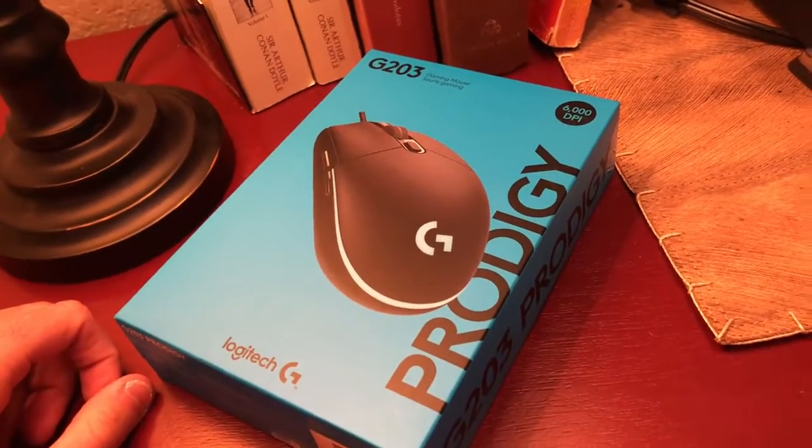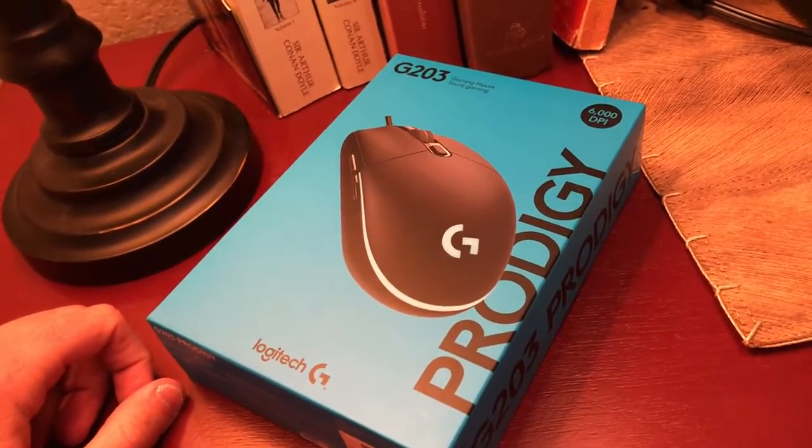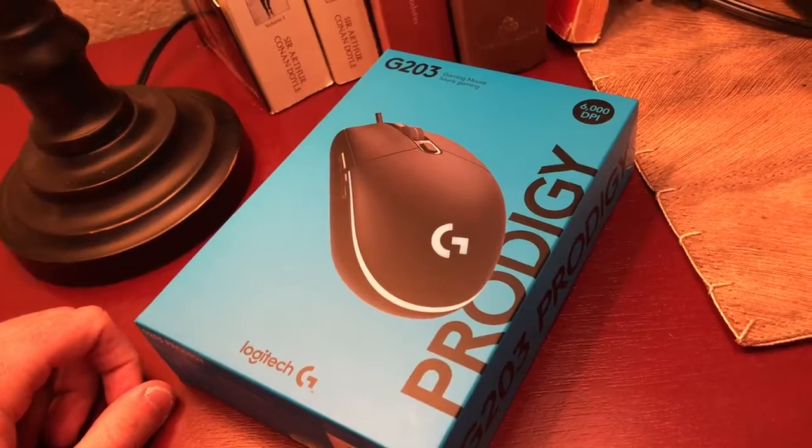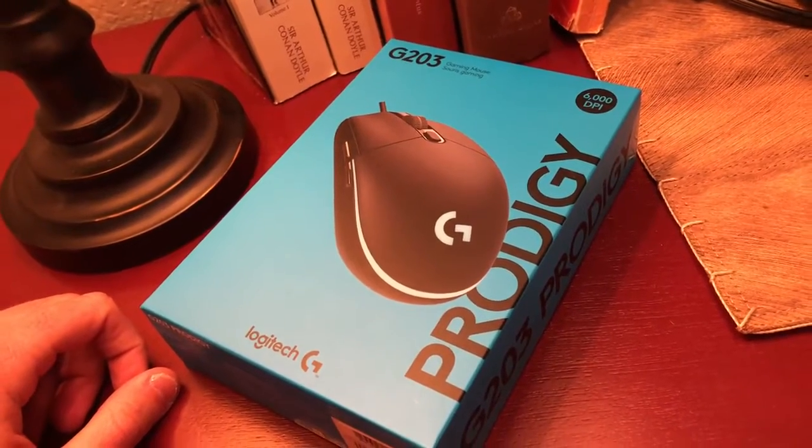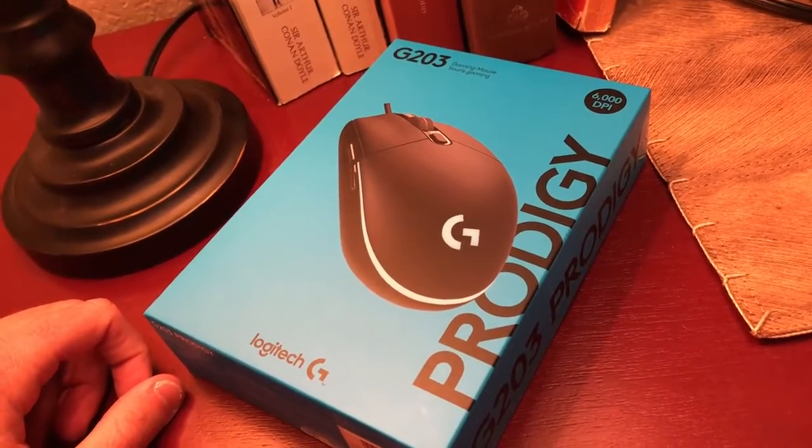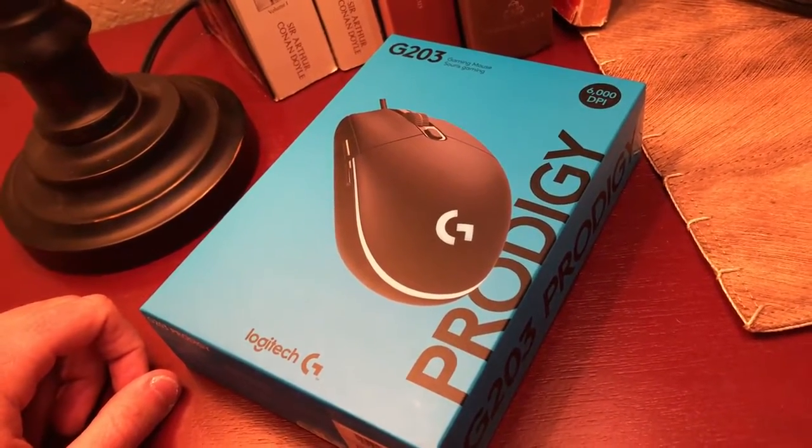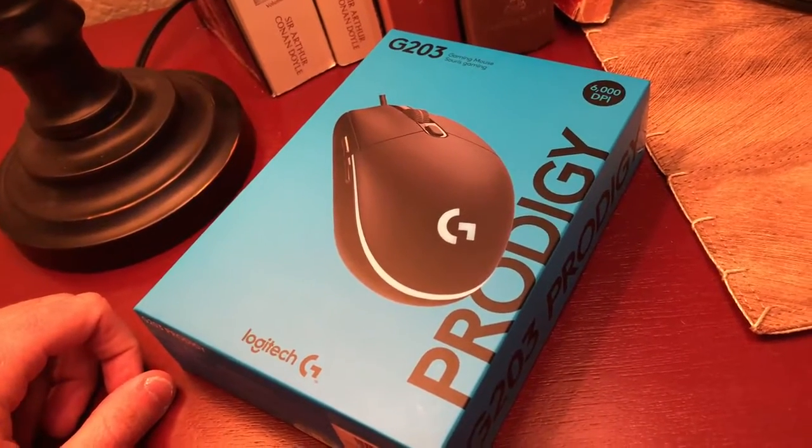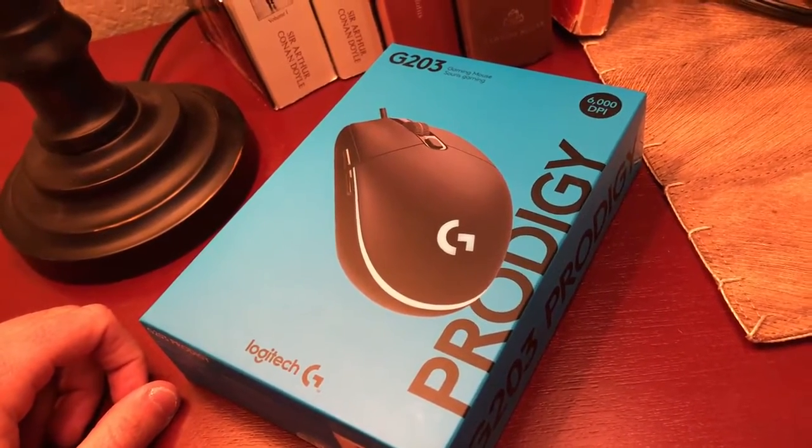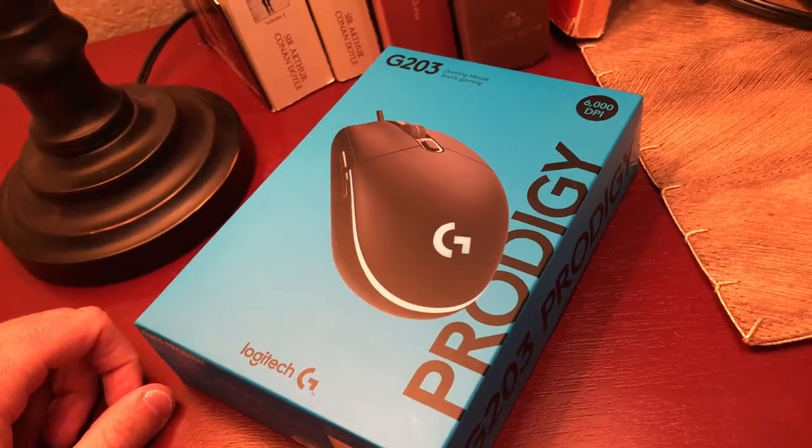Hey it's Dave here from Extra Tech Gaming and today I'm unboxing the Logitech G203 gaming mouse.